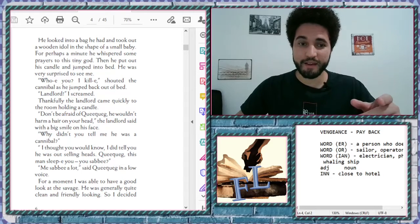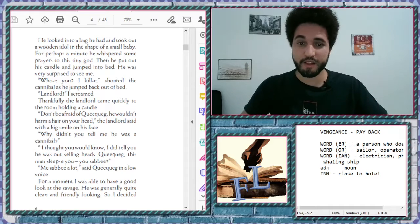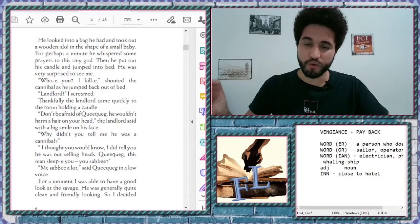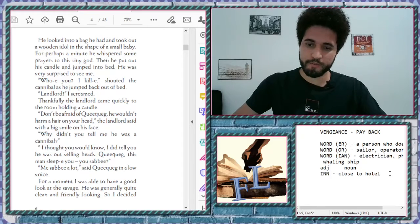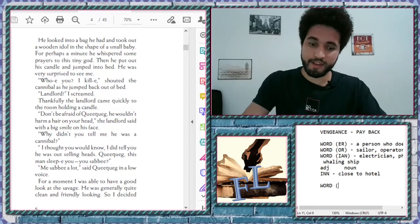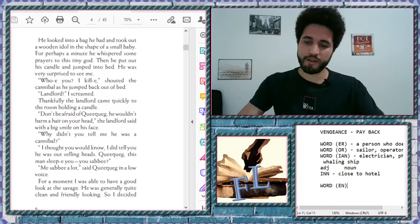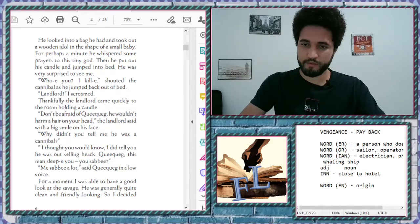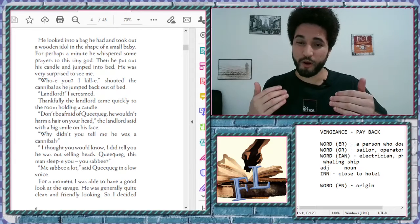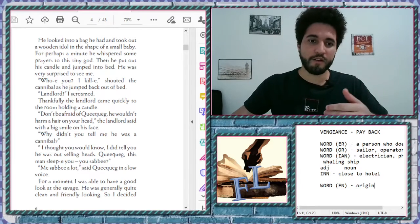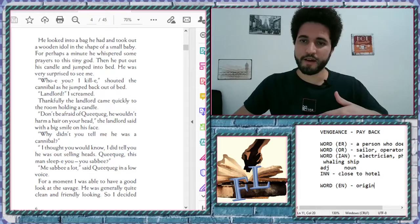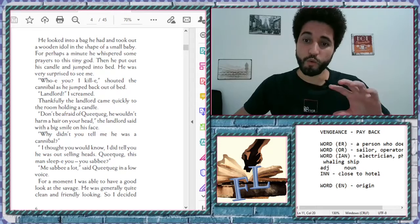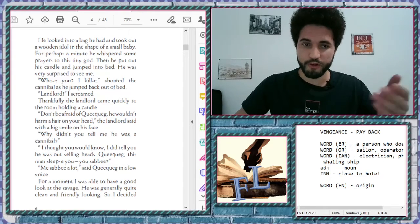He looked into the bag he had, and took out a wooden idol. Wooden. Wooden. It's a very Germanic word again. When you have a word that has the EN, normally it wants to say origin. Normally that. Like a golden. From gold. Wooden. From wood. It's a wooden idol. And an idol here is like a figurine, a statue. Right? A wooden idol. From. Made of wood. In the shape of a small baby.